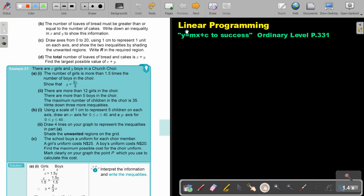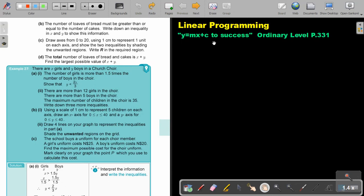In this video, we are going to continue with linear programming, focusing on word problems involving inequalities. You will find this on page 331 in the Zimbabwe Ordinary Level Mathematics textbook, y equals mx plus c2 success.